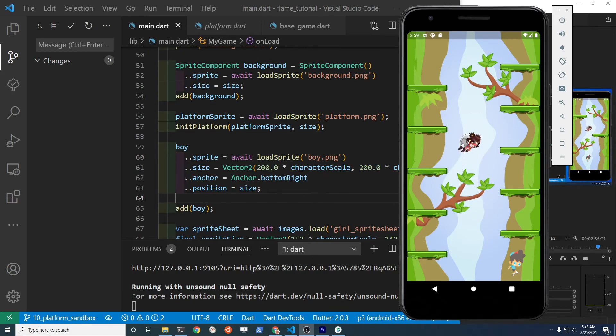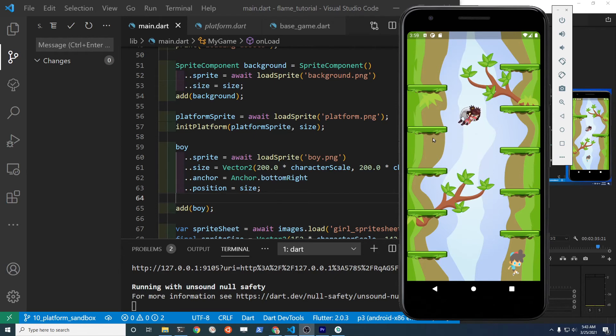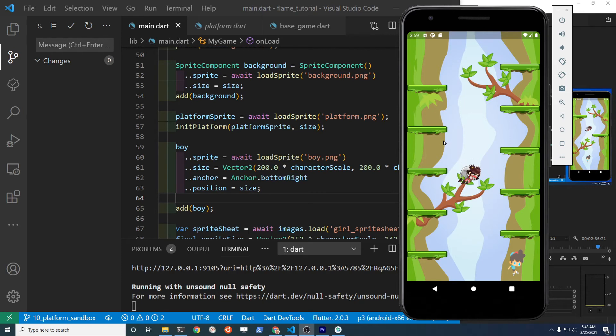Congratulations, your game is looking good. At this point, you can continue to populate all of the platforms or game assets in your game and they will all have collision detection and you can take an action.